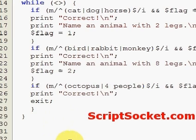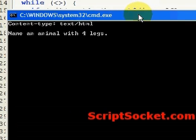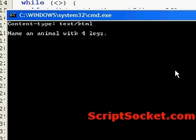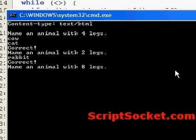So let's run this. Name an animal with four legs. Cow — no. Cat — correct! Name an animal with two legs — hmm, perhaps a rabbit — correct! Name an animal with eight legs — oh boy, perhaps four people — correct! And we have exited the program.